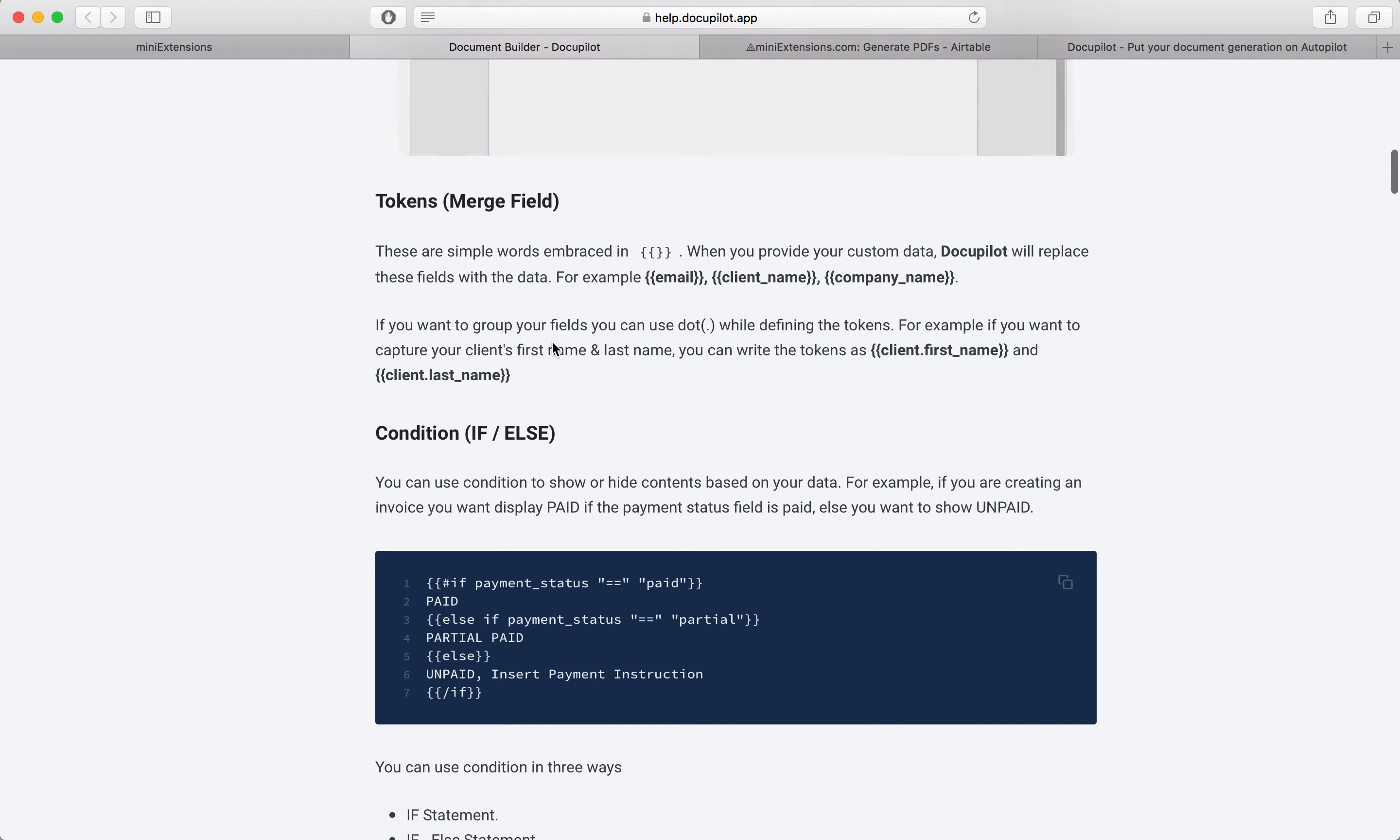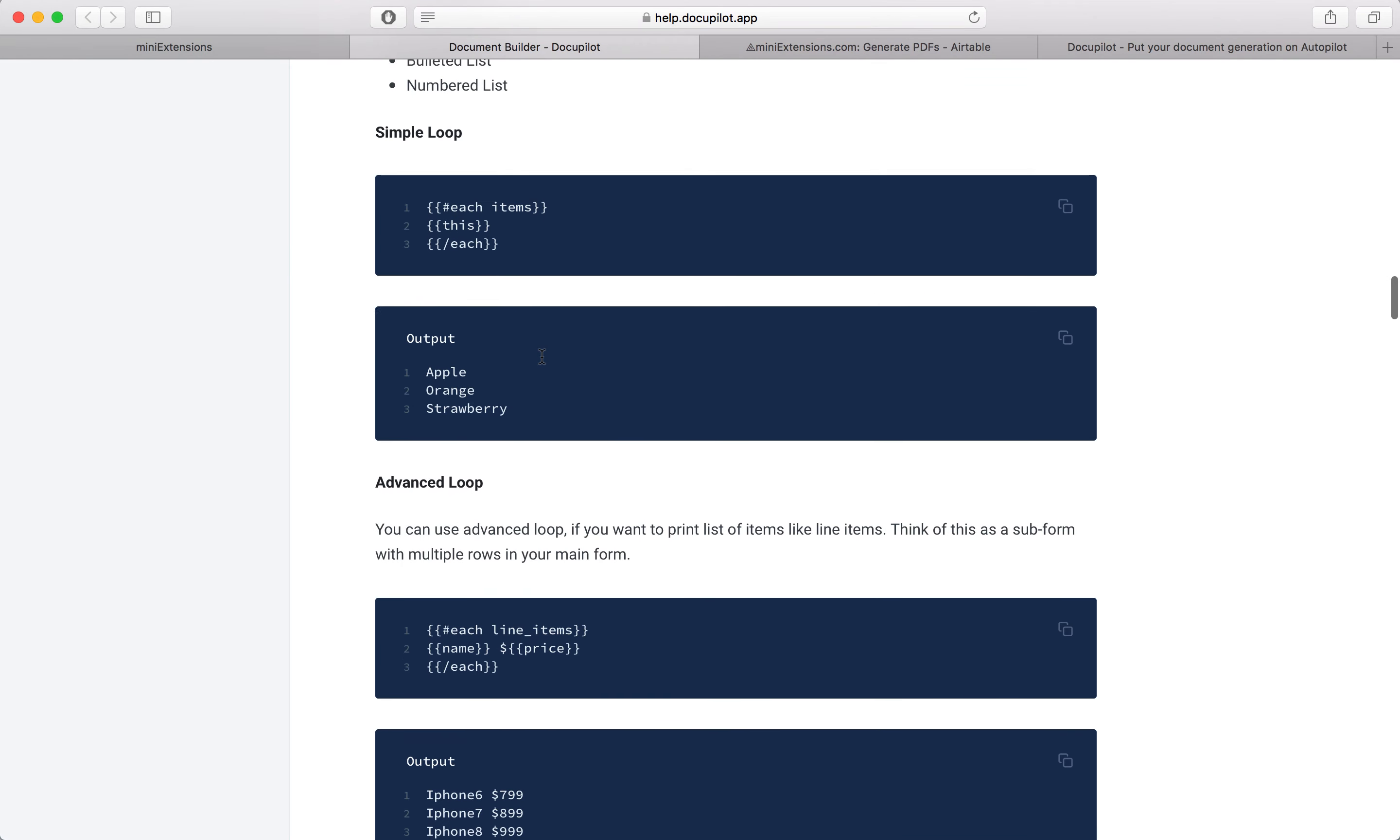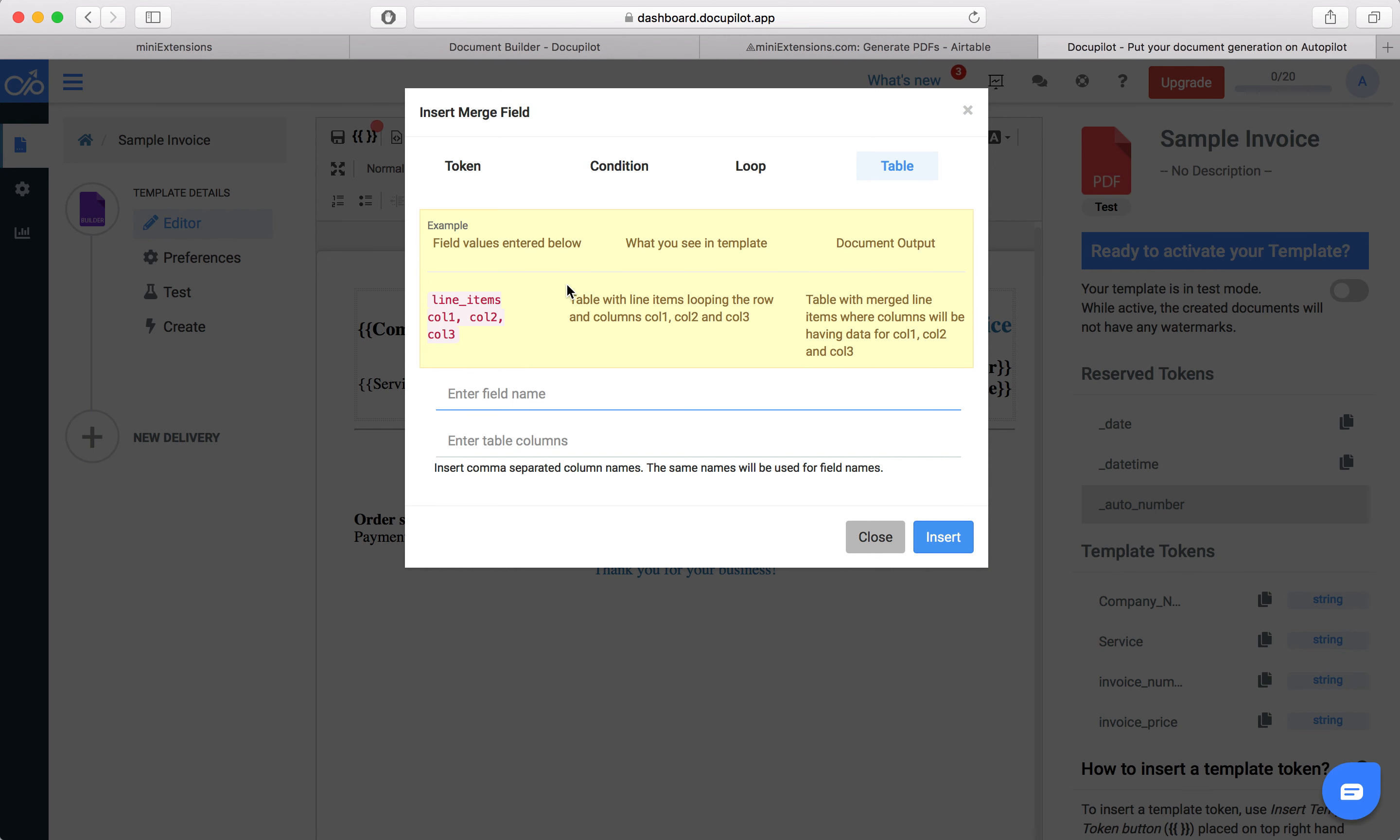In that case, ours will be...in line items in general, they always use this exact name, line items. This is the same exact name you'll be using if you're using mini extensions too. You can add that line items.